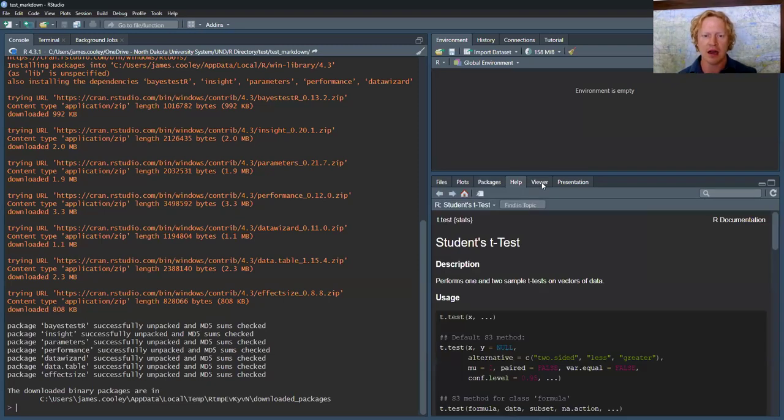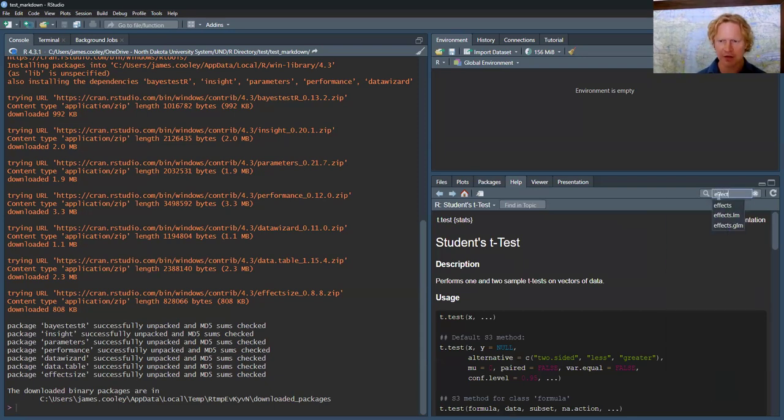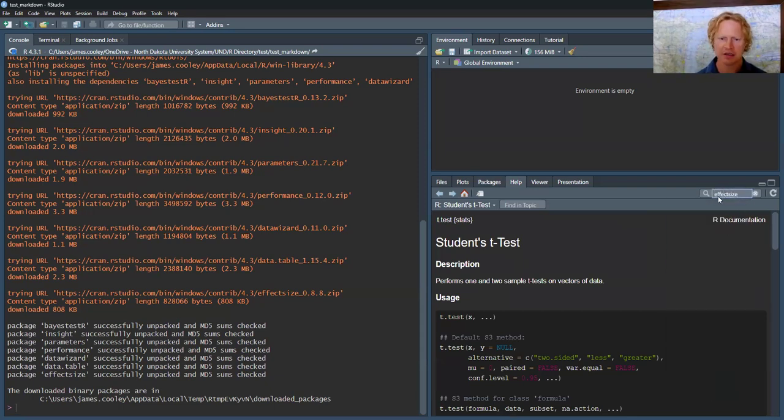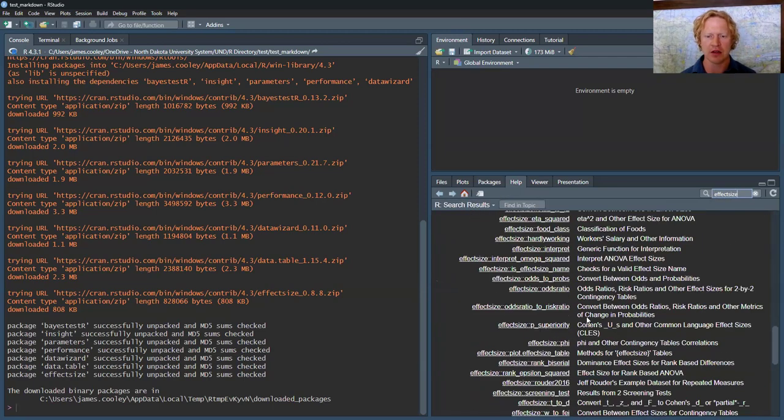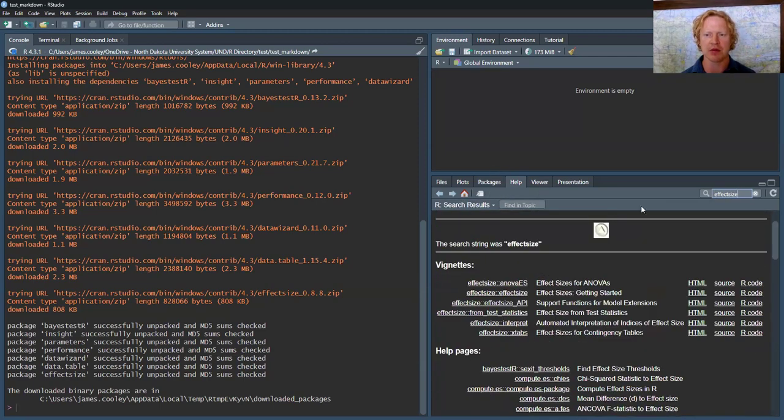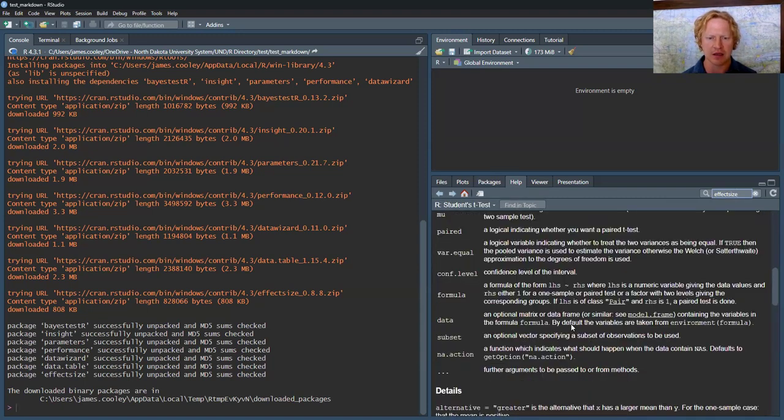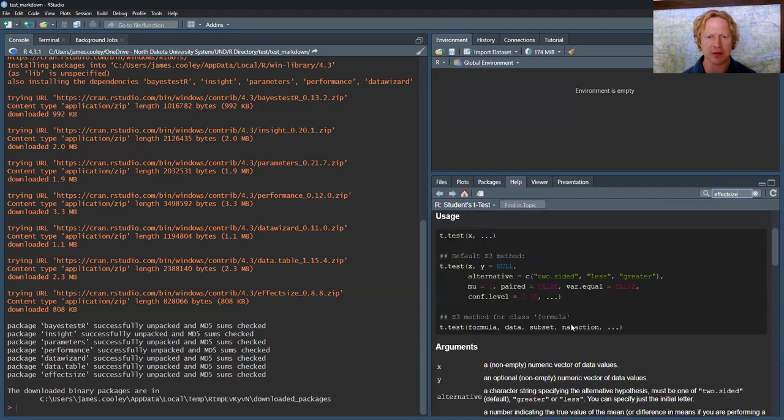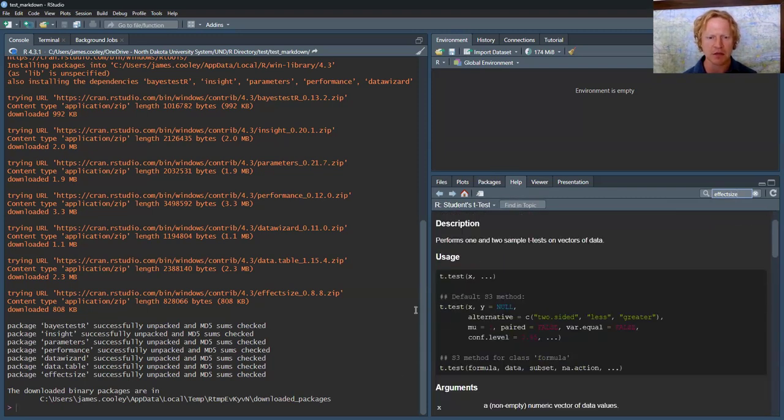If you need help, this is actually pretty impressive. There's all sorts of... what did I type in, effect size? Let's see if we get something for it. Yeah. And then you can learn all about things. There's example code.